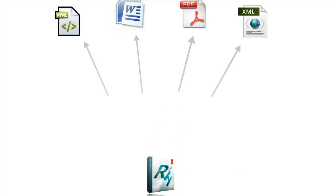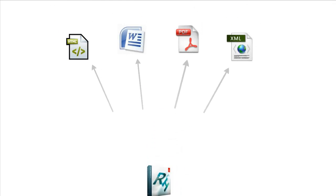Now if you use Adobe RoboHelp, you know it allows you to write content in a single source and then generate different outputs from that single source to different formats like HTML, PDF, Microsoft Word, and XML. This video will focus on the word output.